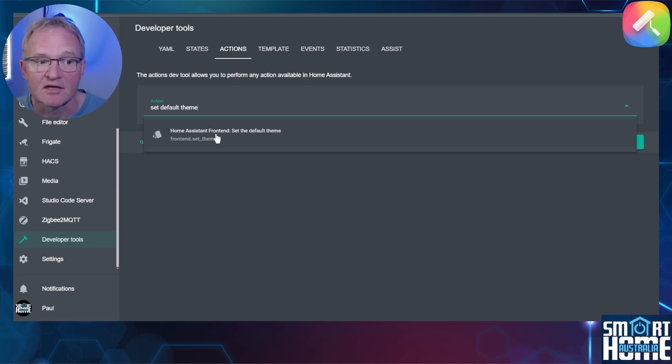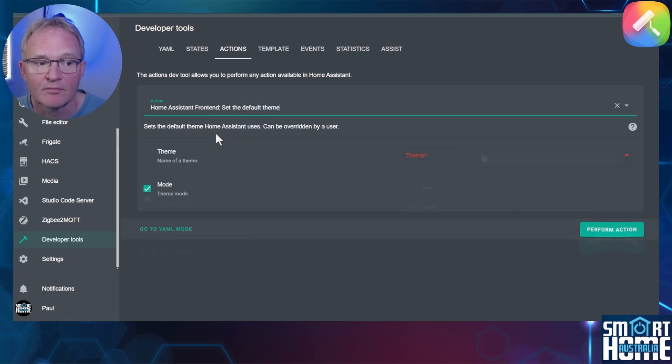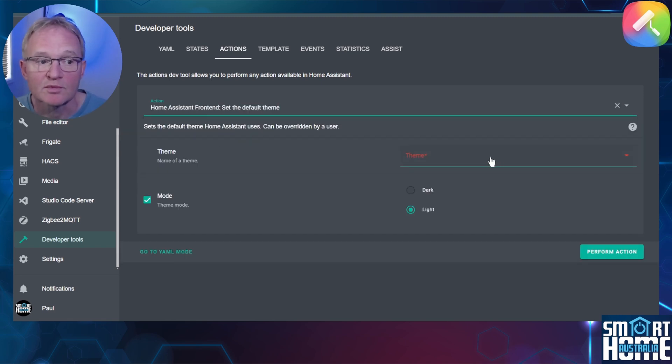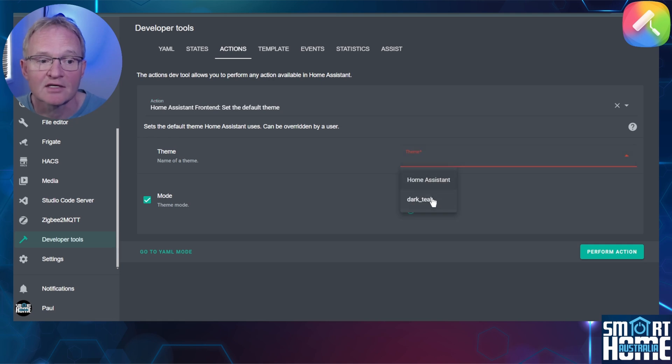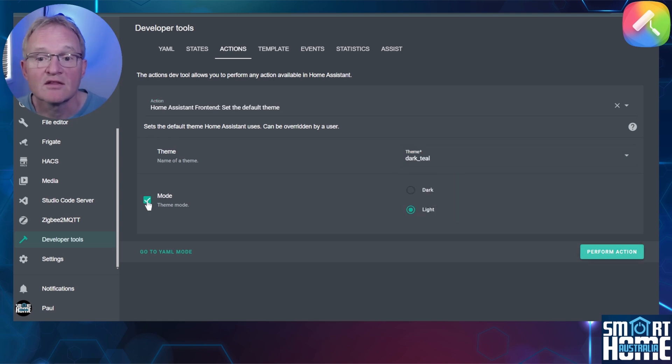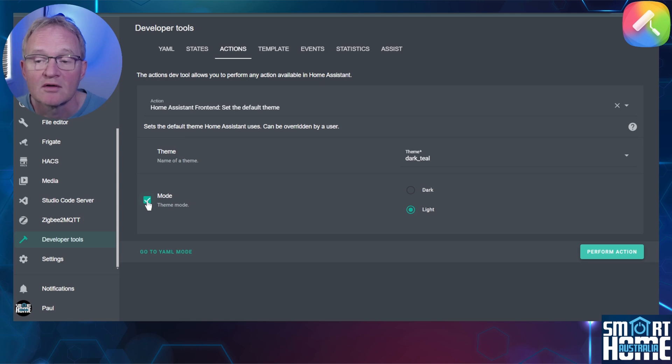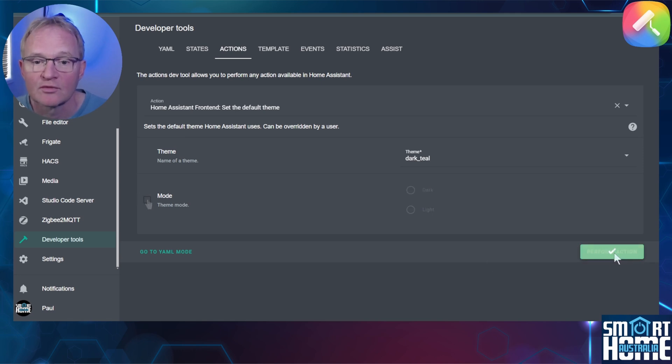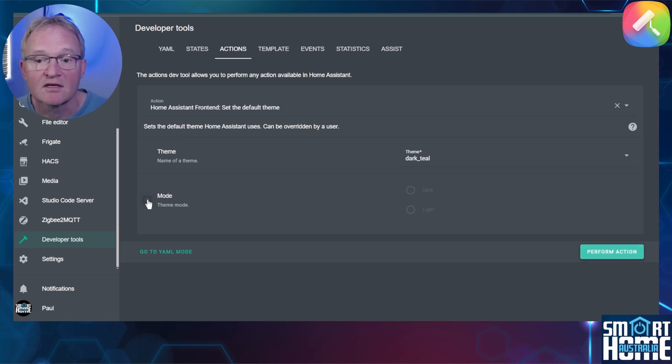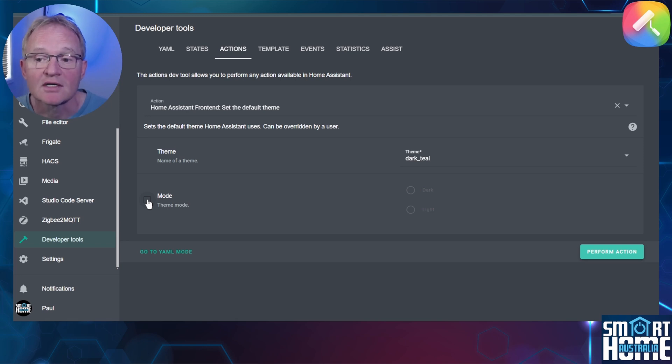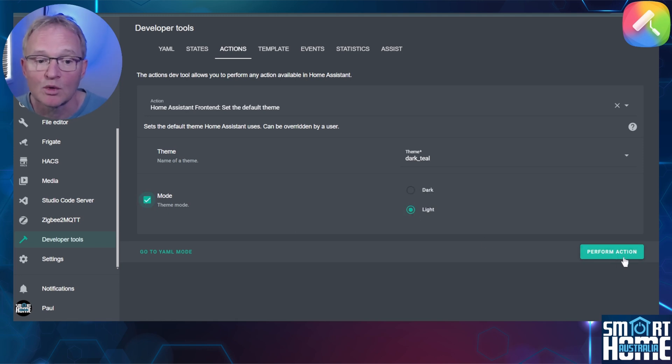Use the drop down for the theme field and select your theme. If your selected theme does not support light or dark mode then unselect mode and press perform action. However, if you've selected a theme that does support light and dark mode, select mode, select which mode your theme supports and press perform action.